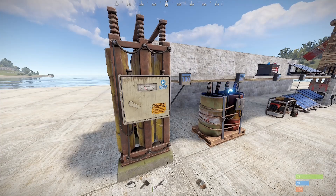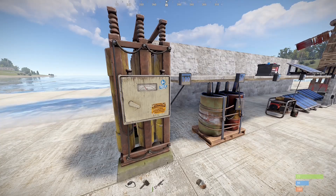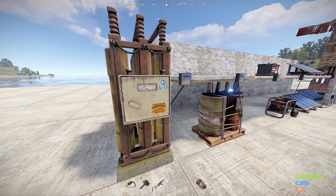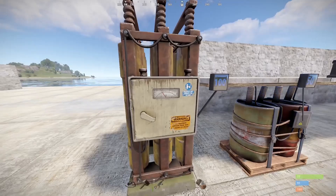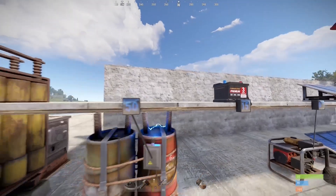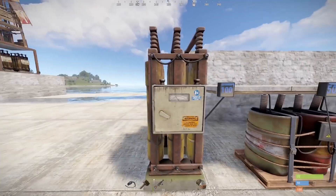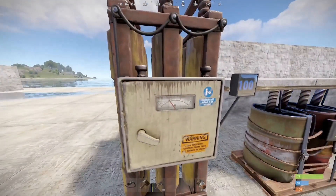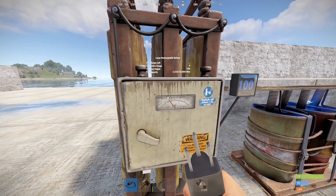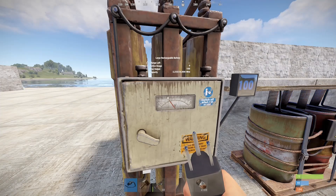We're going to talk about different ways to generate power and how to store them. First off, we're going to talk about batteries. There are three in Rust: the large battery, you see here, the medium, and the small. They have a different footprint, but also a few other differences. We can't see a whole lot of information about them until we equip a wire tool, which is available at a tier one workbench for just a couple of high qual.